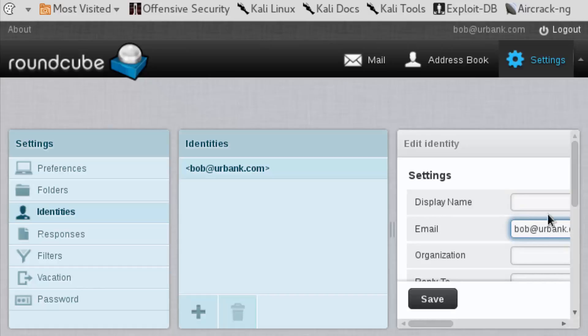We wouldn't be on the yourbank domain on the email server unless we were an insider, and in that case that's a totally different ballgame. But if we're an outsider trying to do this type of exploit, then the attacker would have their own email server and would incorporate something like this.